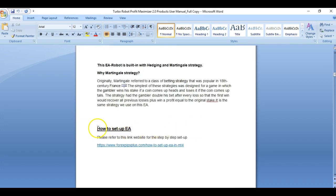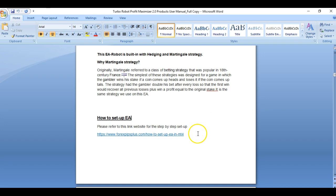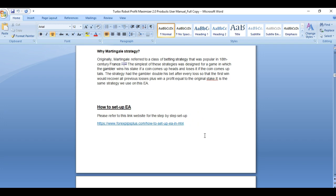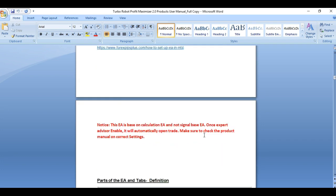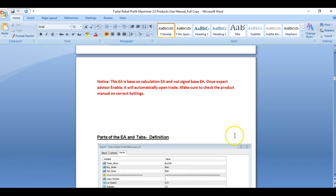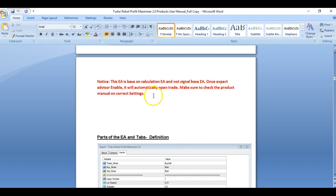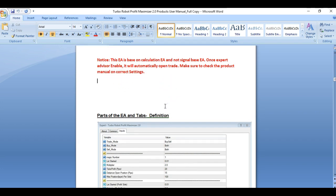Next you have your EA setup. We have sent you a video about this on how to set it up in video format. So next is our notice: this EA is based on calculation and not a signal EA. Once the expert advisor is enabled, it will automatically open your trades. Make sure to check the product manual for the correct settings.